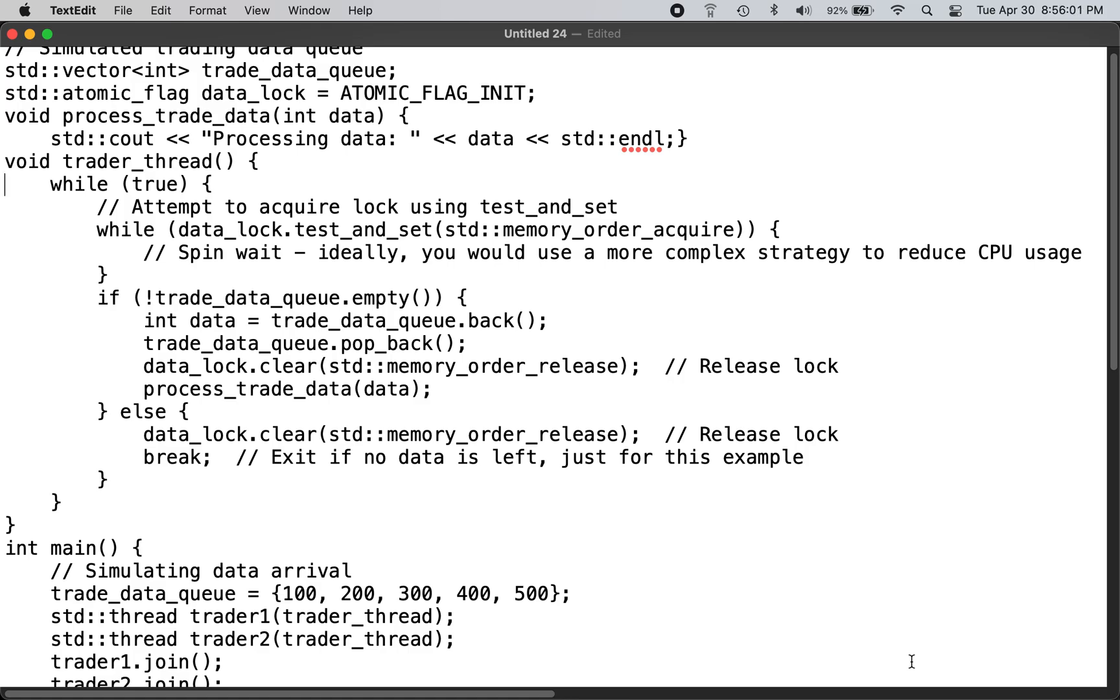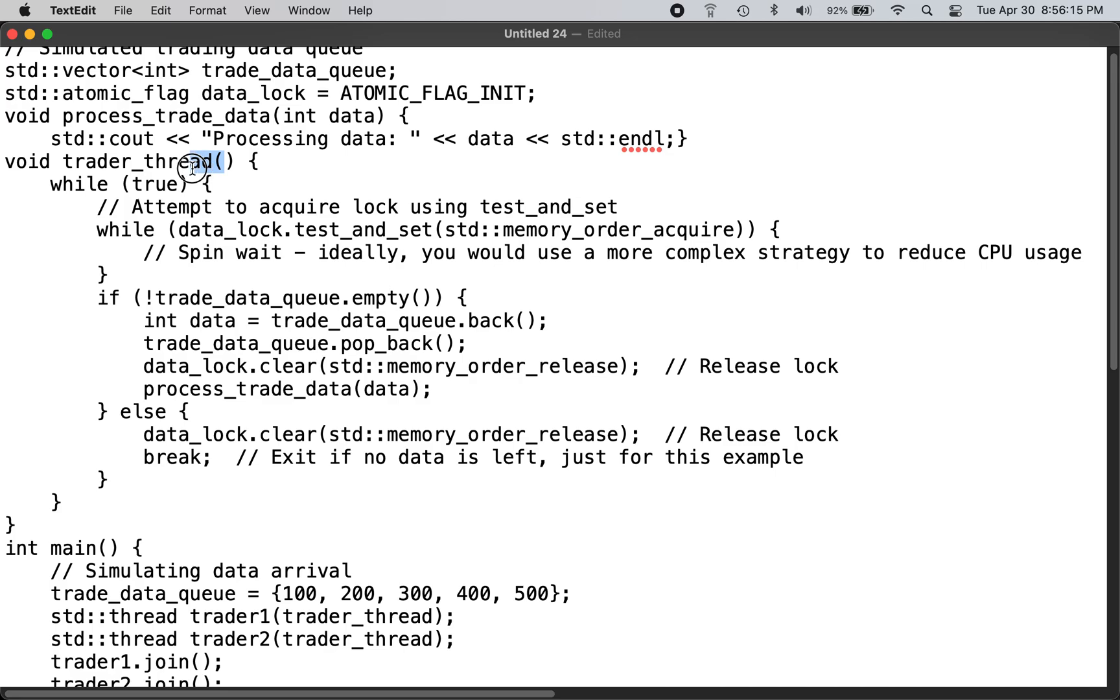In most systems, I think race conditions is one of the top problems people face, and so this is the sample code in C++. Trader threads are processing a lot of trading data.